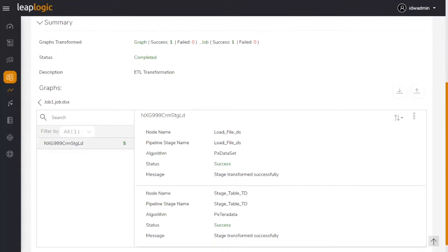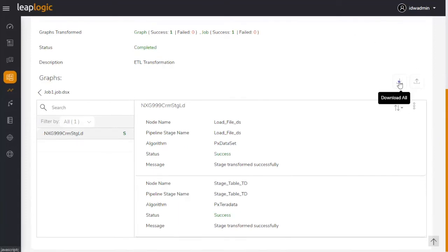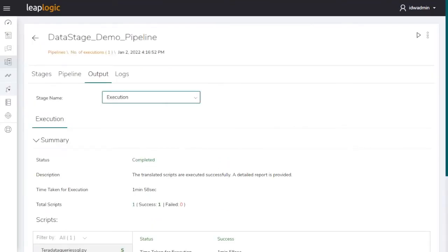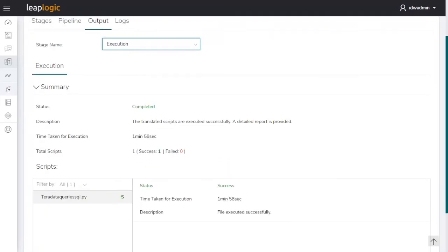Let's download the converted package containing the Snowflake equivalent code. This can be imported as is and executed in the Snowflake environment. The transformed scripts have been successfully executed on Snowflake. This concludes the transformation step.